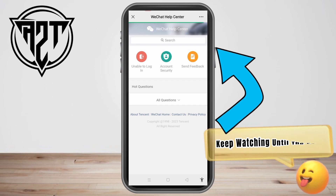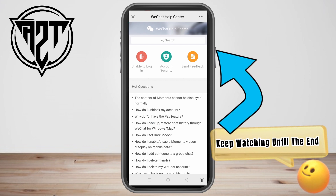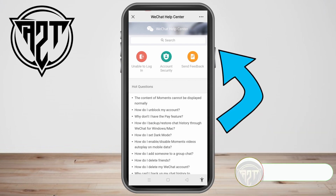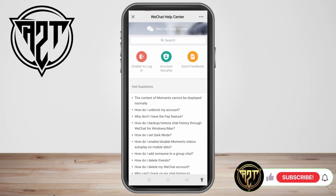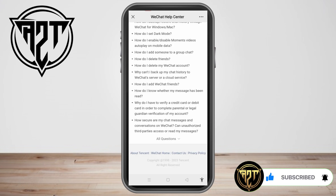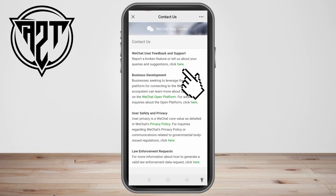Once you're here, scroll to the very bottom and look for Contact Us — it is beside WeChat time. Below WeChat user feedback and support, kindly tap and click here.